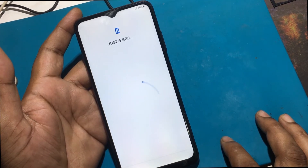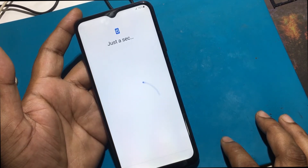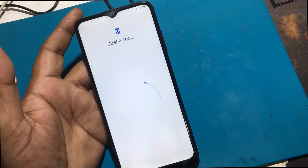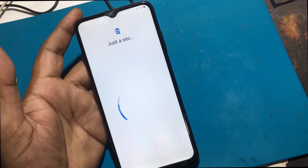If the phone is locked with FRP lock, check out the FRP bypass tutorial in the video description or check the pinned comment link.